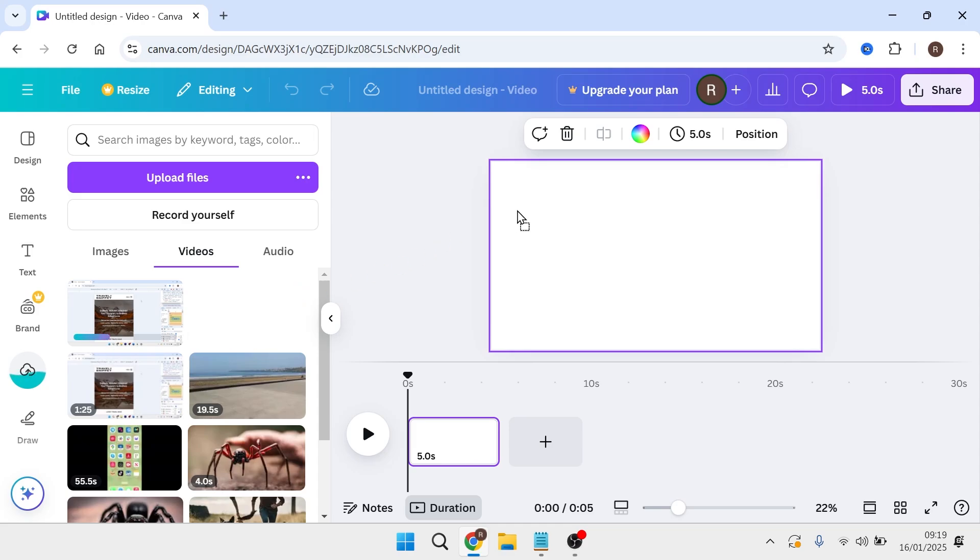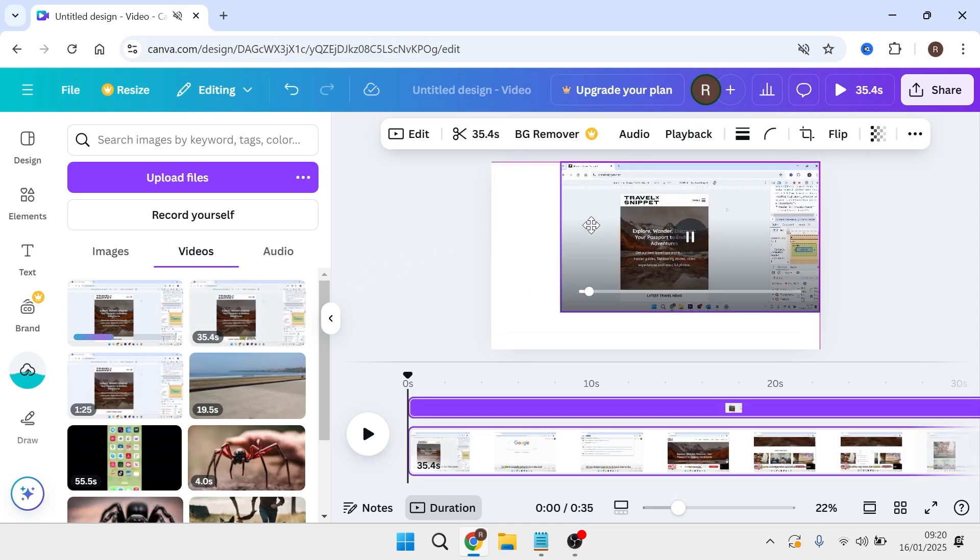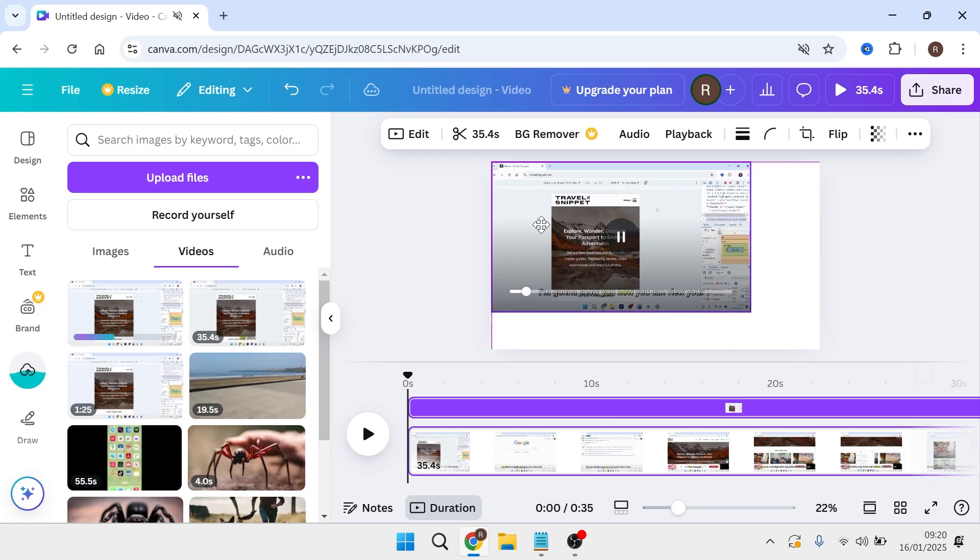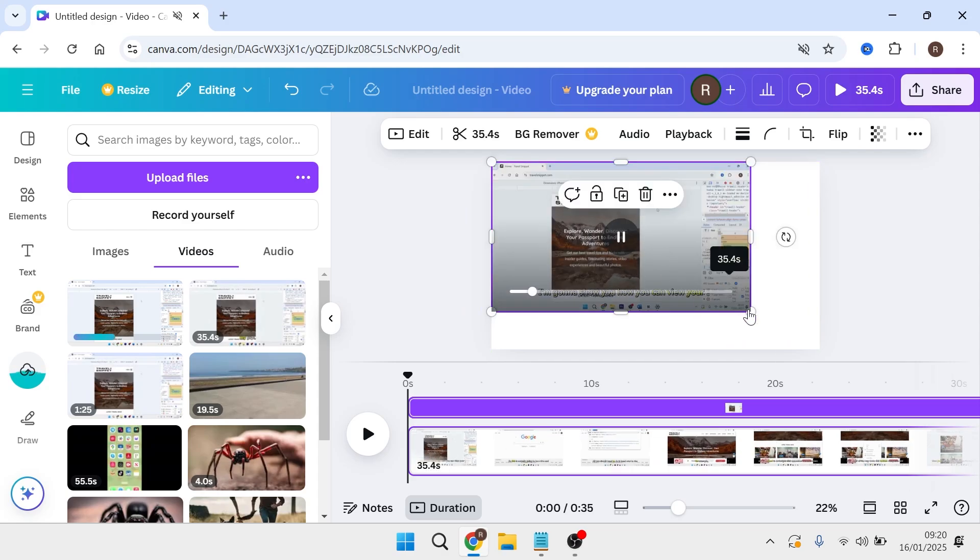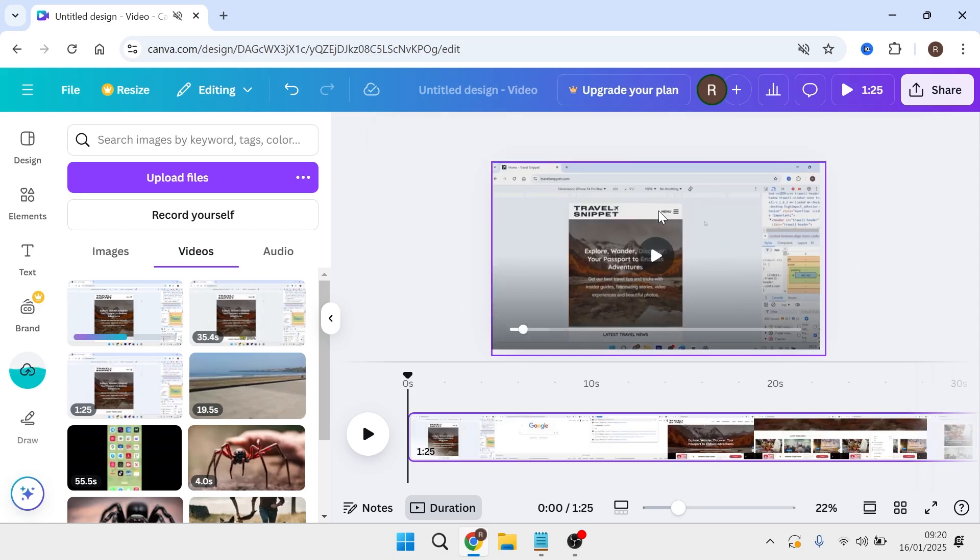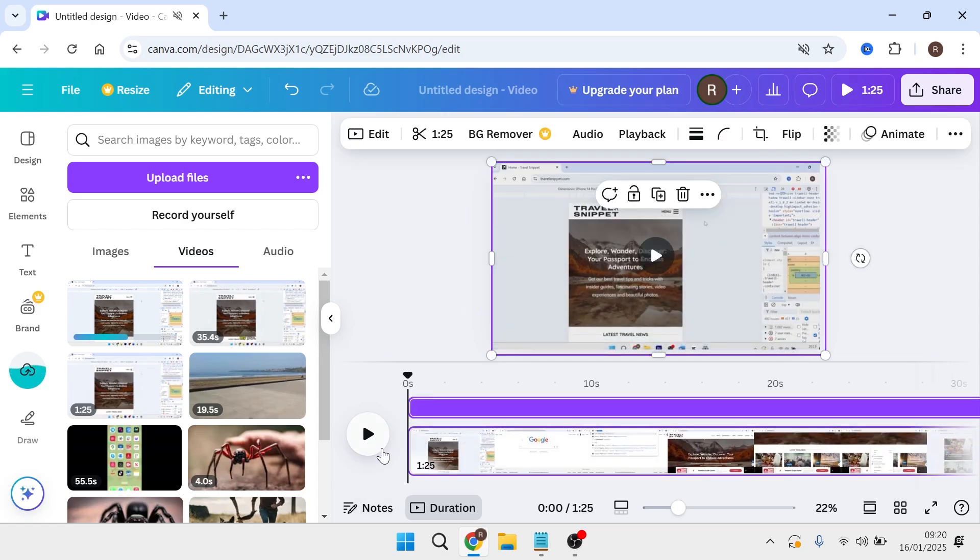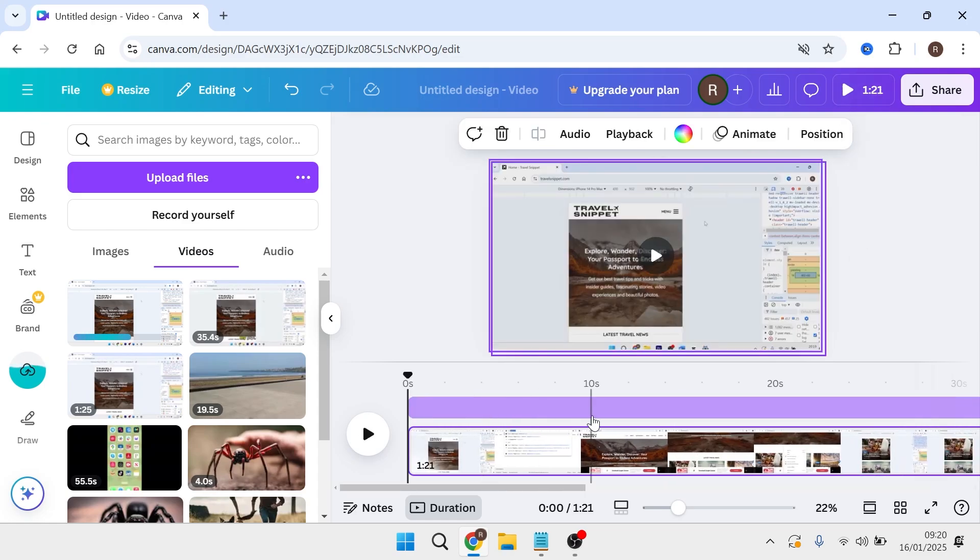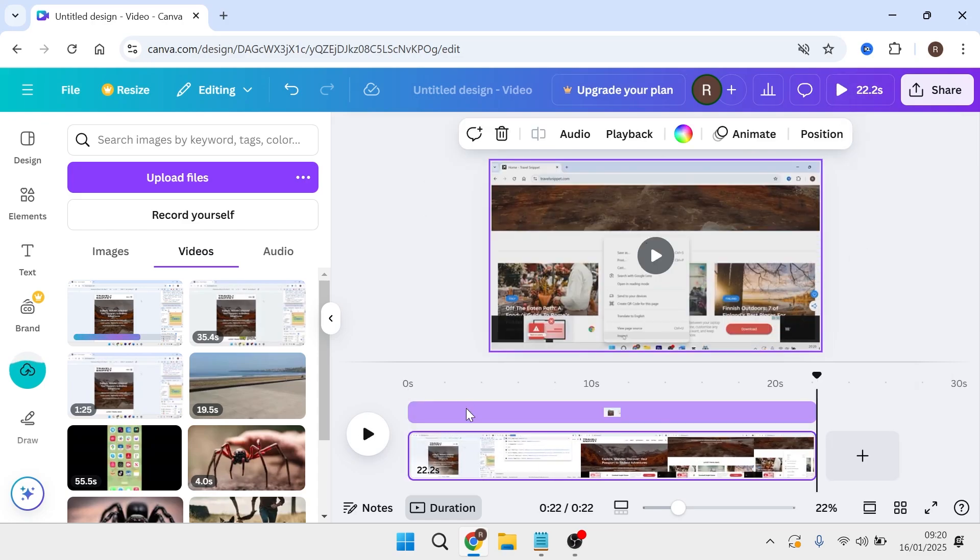drag it into the timeline and reposition the video on the screen. If you want to make any adjustments to the length of the video, now's the time to do it by adjusting the slider at the bottom of the page.